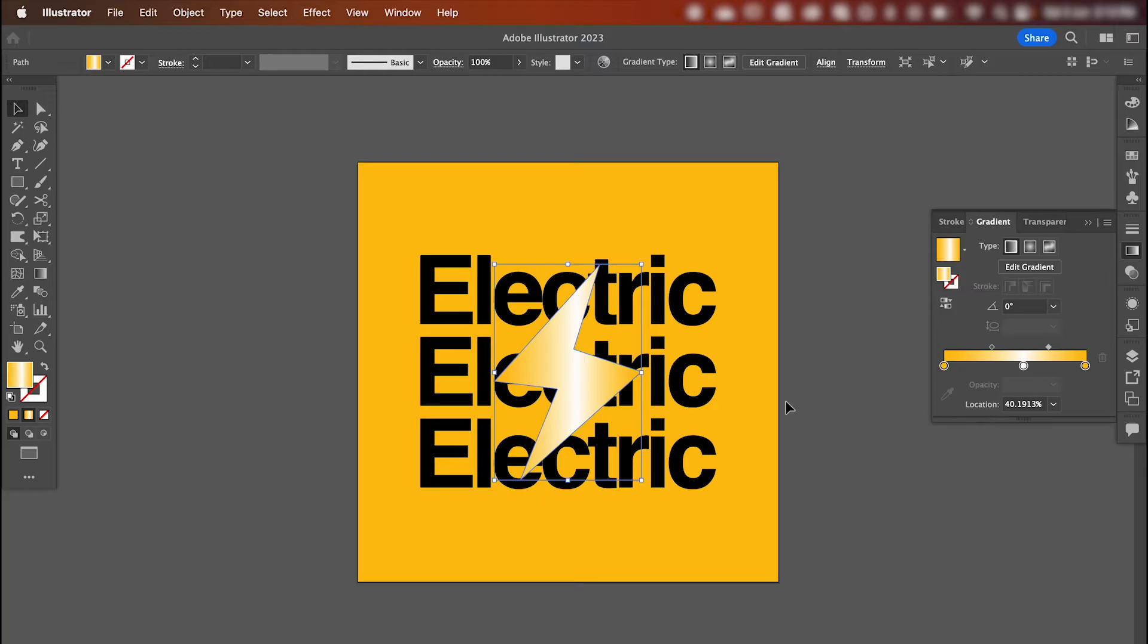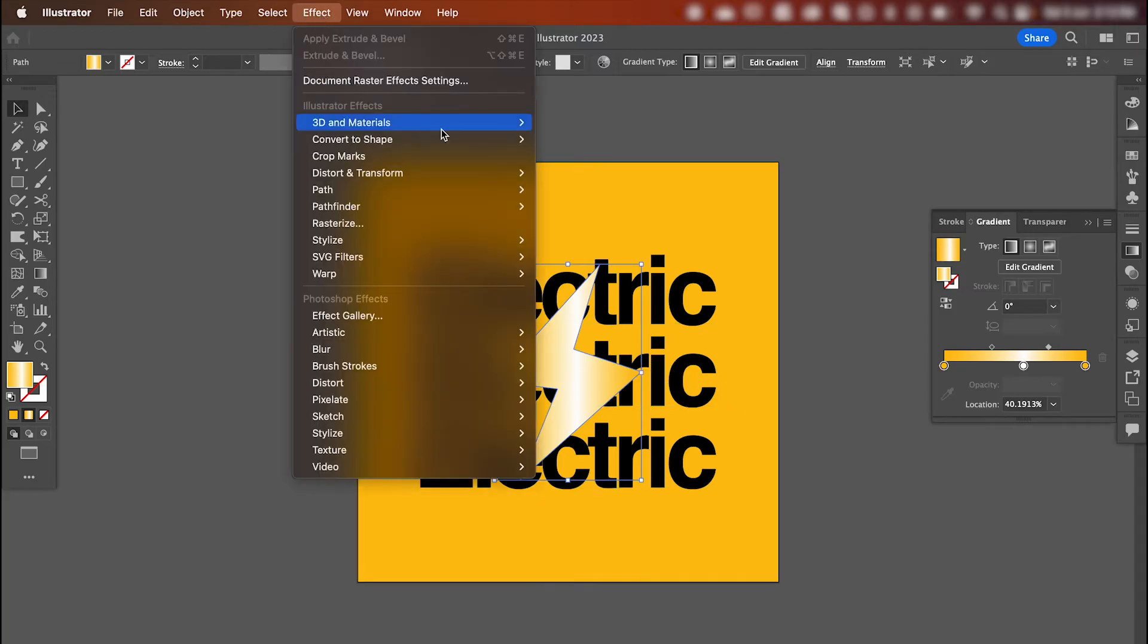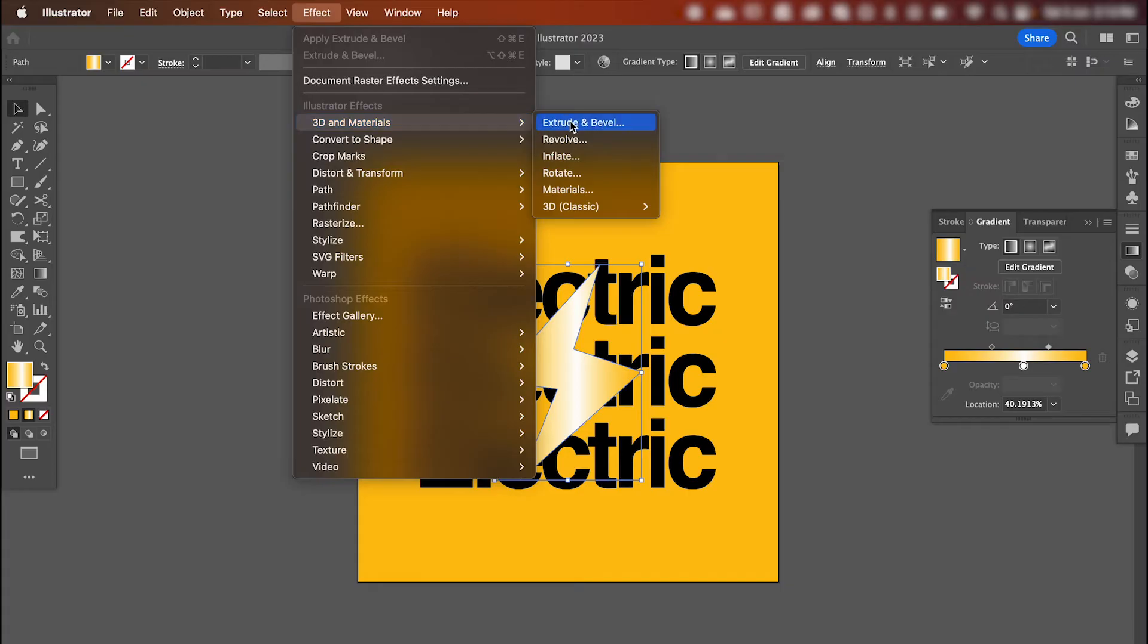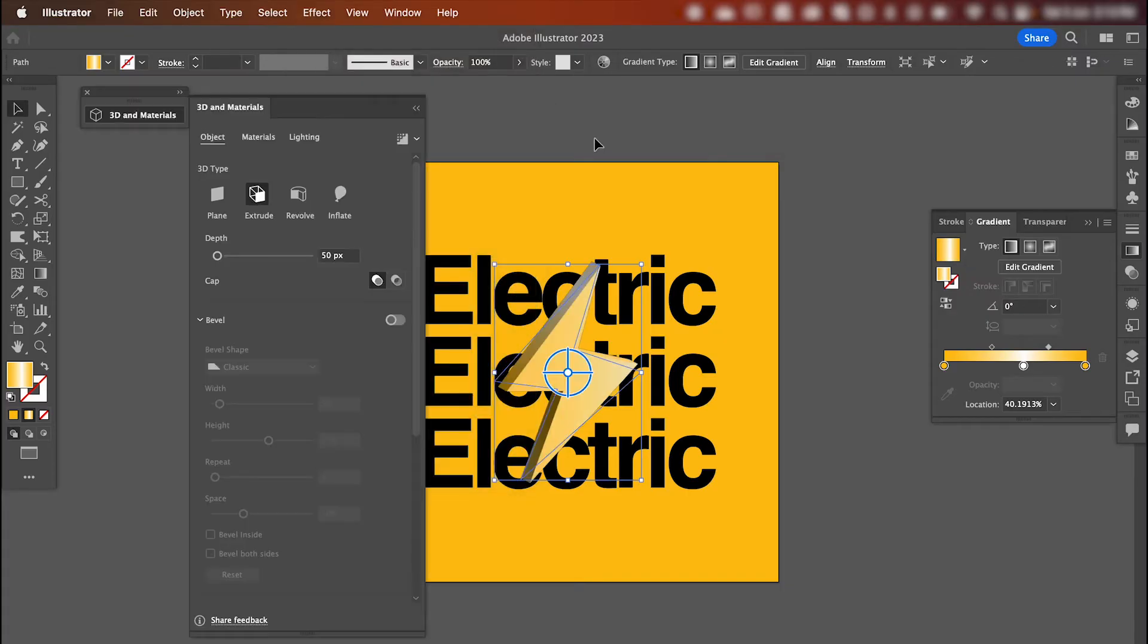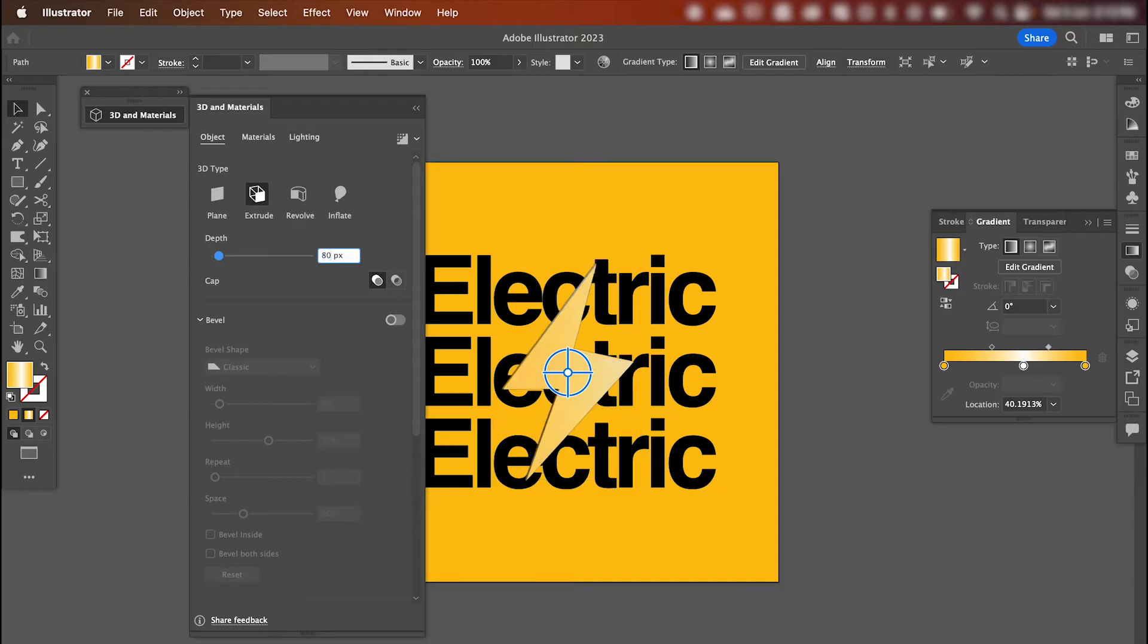Once you're happy with your lightning bolt still selected, go up to effect, 3D and materials, extrude and bevel. And we're going to adjust the depth of our shape to 80 pixels.